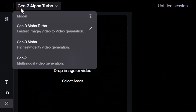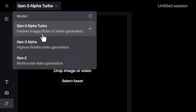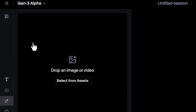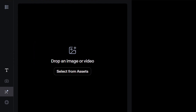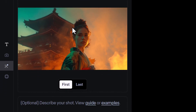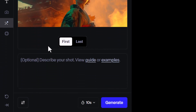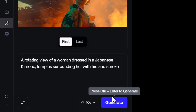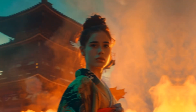So instead of using Gen 3 Alpha Turbo, I'm going to switch to Gen 3 Alpha, pop the same image in, and again use it as the first frame. I'm going to put the same prompt in: a rotating view of a woman dressed in a Japanese kimono, temples surrounding her with fire and smoke. I'm going to generate so we can compare.